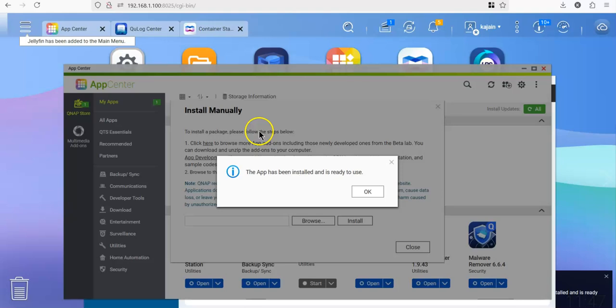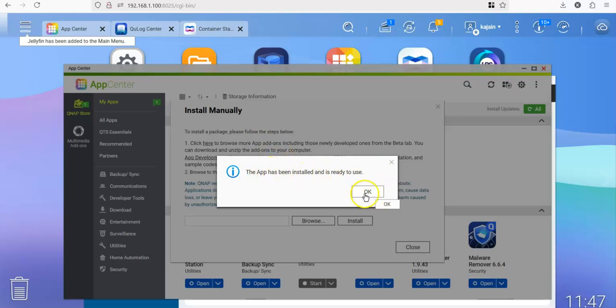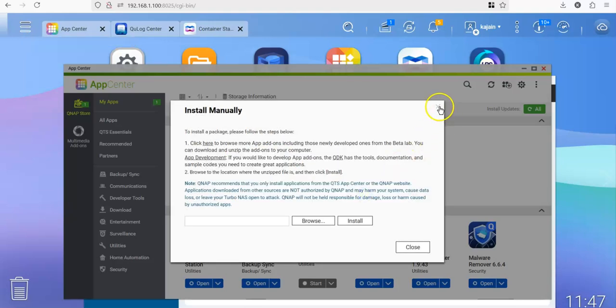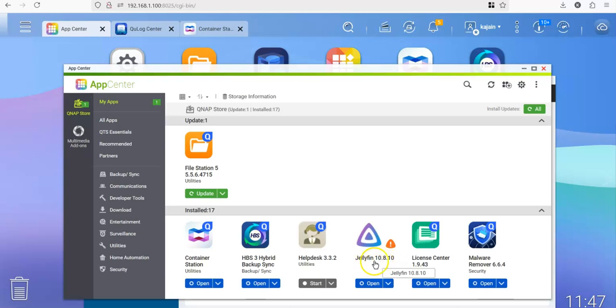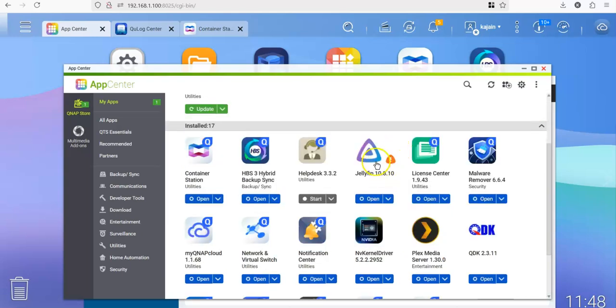All right. Now this has been installed. It says the app has been installed and ready to use. Click on OK. And you see Jellyfin 10.8.10 version. This is the image tag that we used to pull the image from Docker Hub.